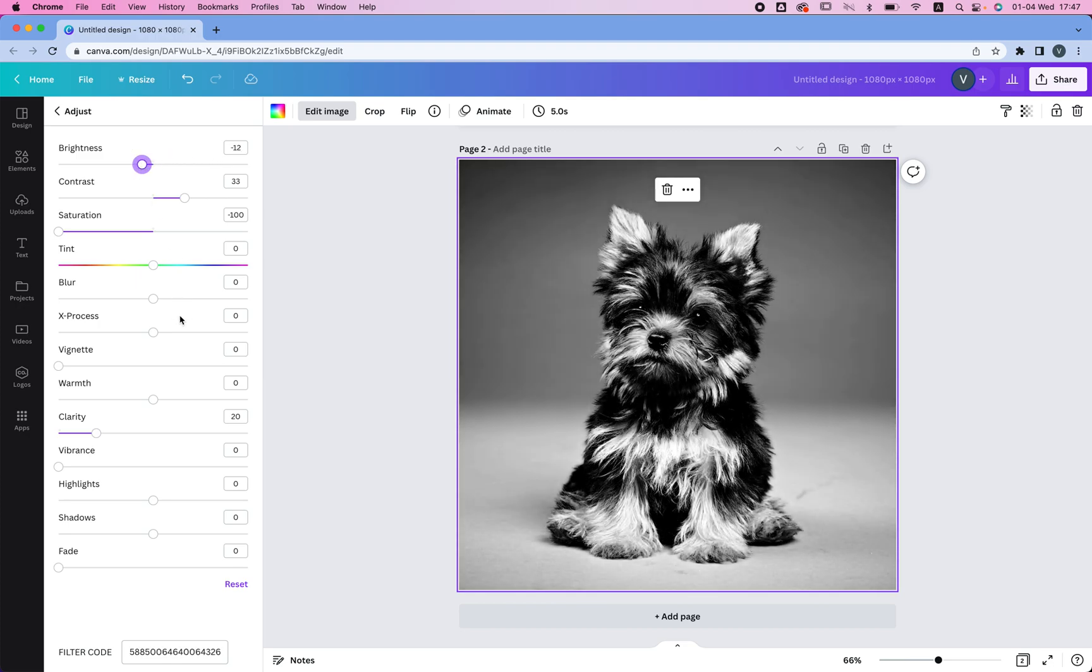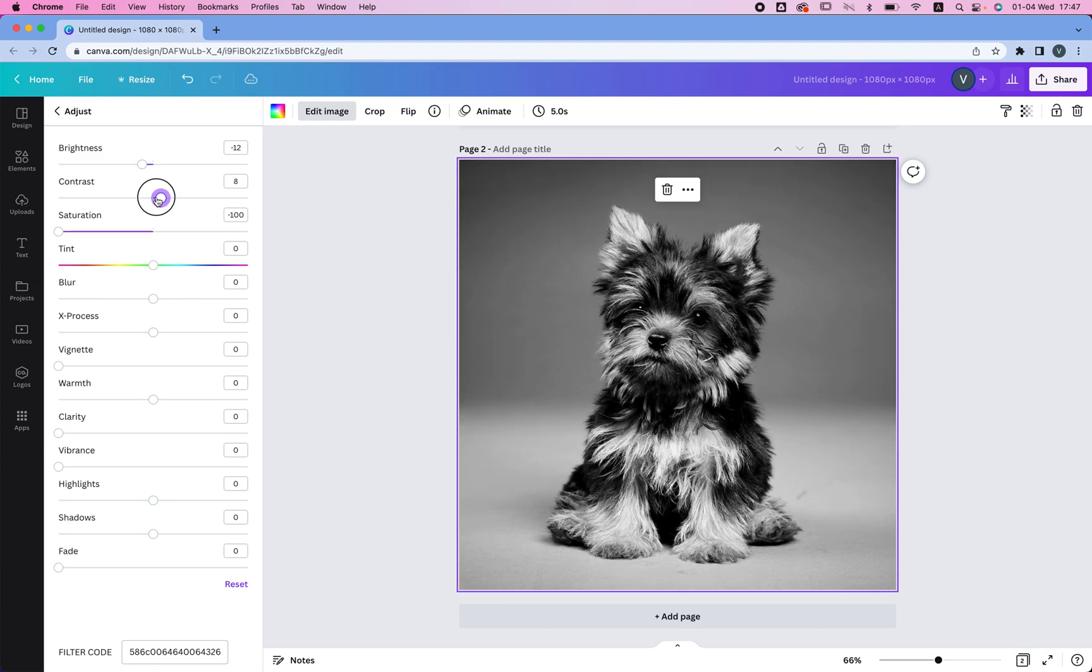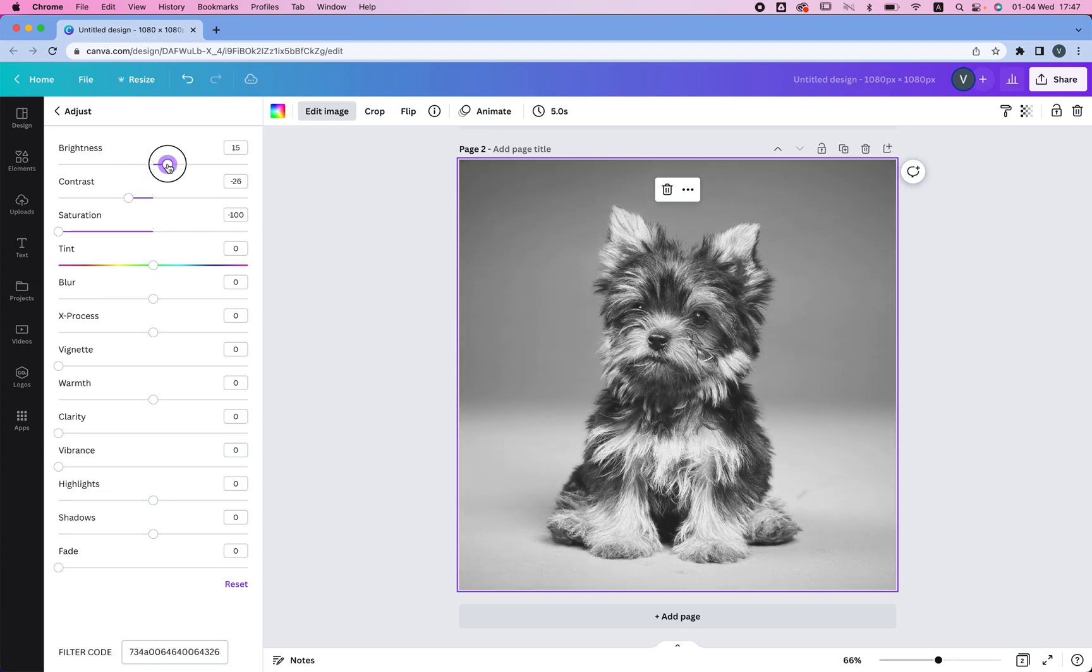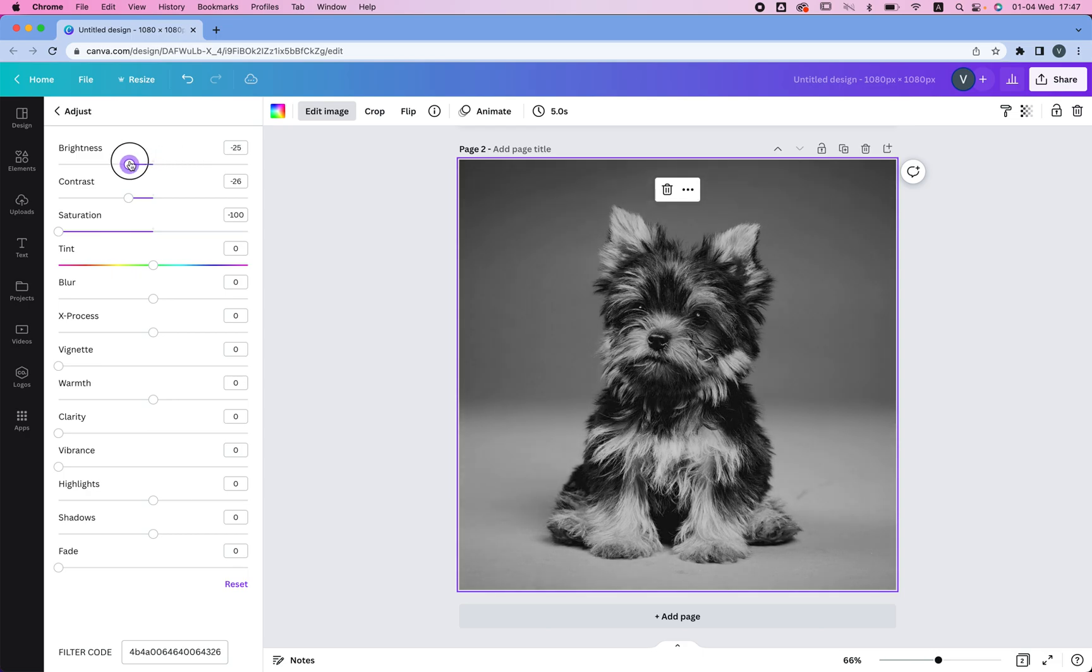You could also go for a more faded look, in that case we're going to decrease the clarity and we're going to decrease the contrast, and we can brighten it up a bit or make it a little darker, so that way it's more faded.